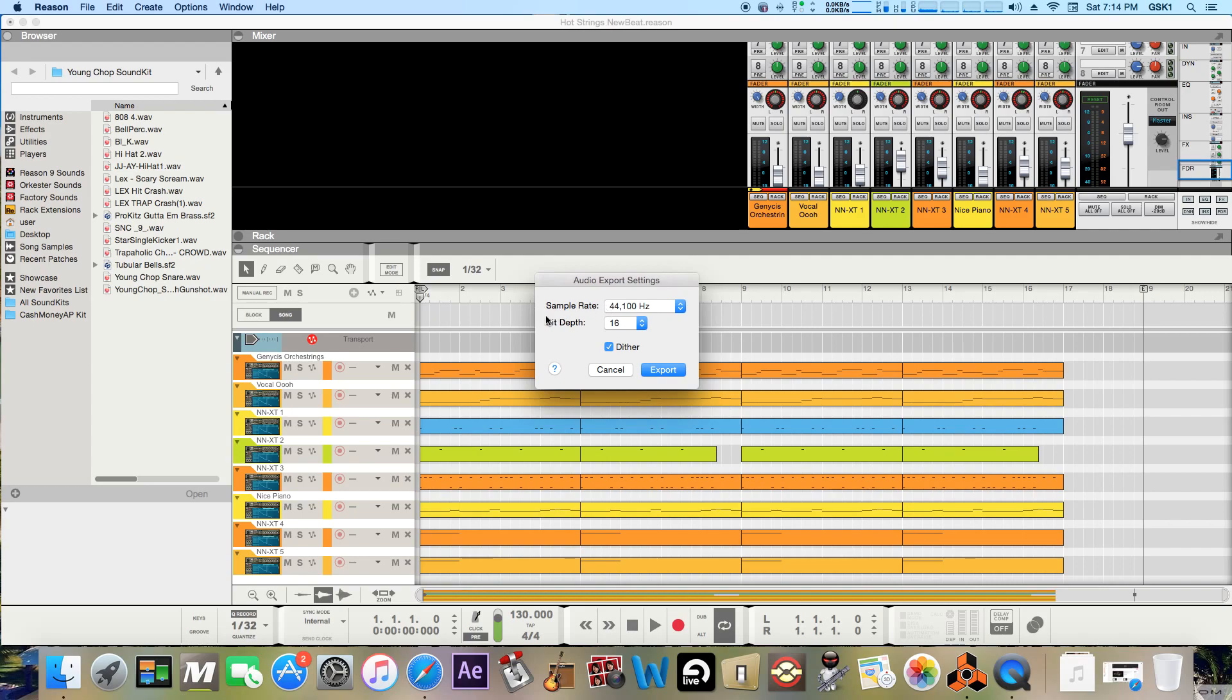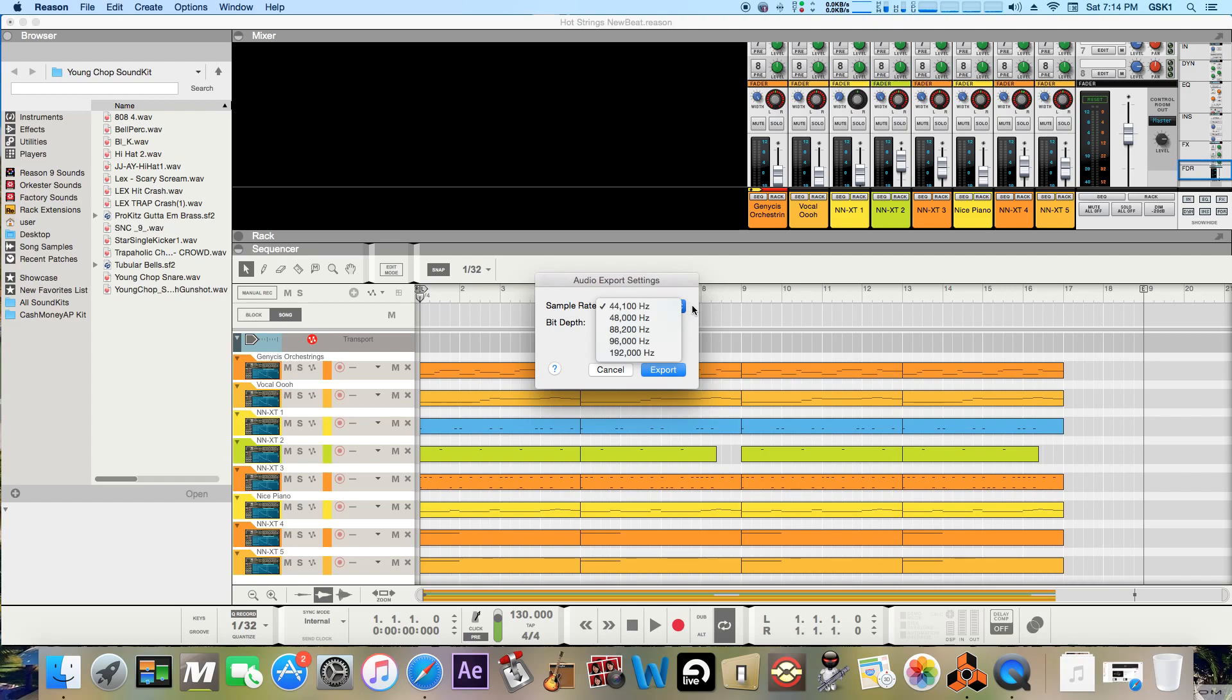And then it'll take you to this and I usually go with 44,100 Hertz because that's the CD quality like able for you to put it on a CD.